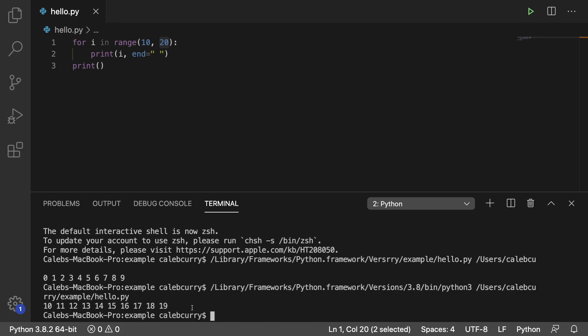So this is still printing 10 numbers. It's just starting at 0 but now everything is prefixed with a 1. So we got 0, 1 all the way up to 9.